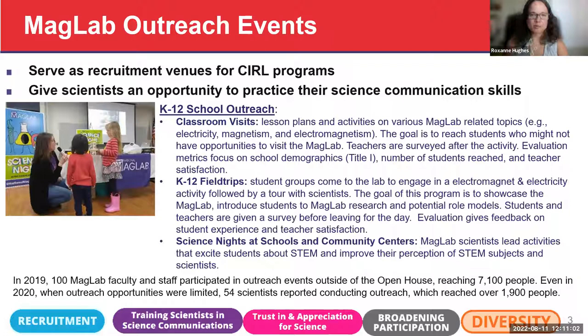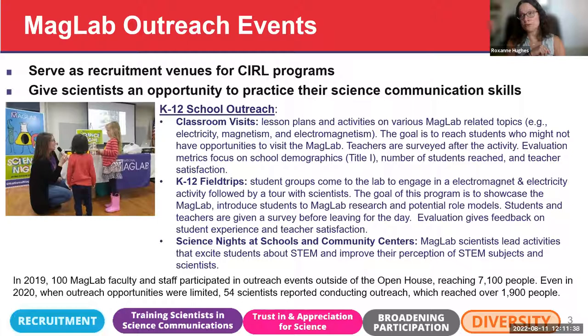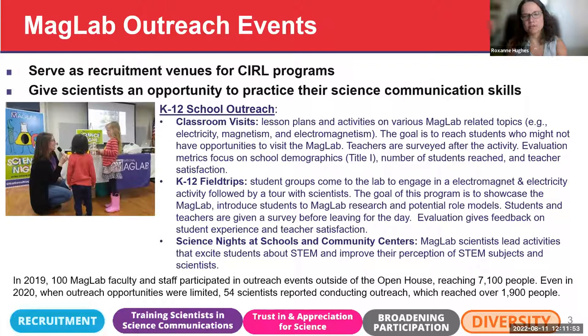One of the most relevant forms of public engagement is the local library. We've had a relationship with our local library through a monthly science night, where a scientist from the Mag Lab develops programming that often incorporates a related book — with help from the librarians, so the scientist doesn't have to do all that work alone. Libraries are an amazing place to do this because librarians are a great resource, and it's an accessible space for folks who might never come to a university physics lab.